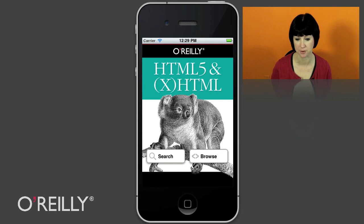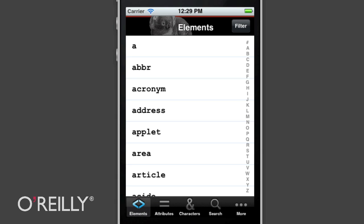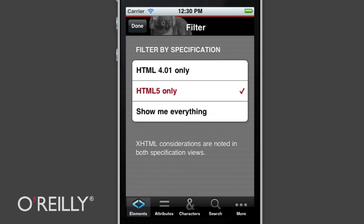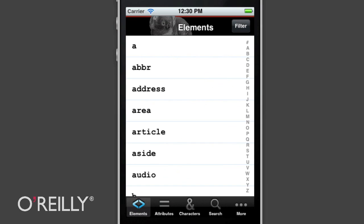So I'd love to take you on a little tour. When you start up the app, you have an option to search or browse. Choosing browse takes you to an alphabetical list of all of the elements in HTML 4 and 5. But if you only want to work with HTML 5 because you're a future-facing web designer, you can easily go into the filter and choose HTML 5 only. Or if you aren't ready for HTML 5, you can choose to see only HTML 4. When I choose HTML 5 only and go back, you can see that the acronym element is now gone because it's not included in HTML 5.